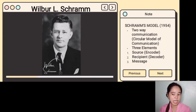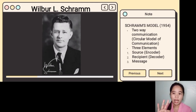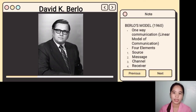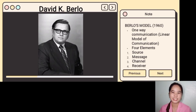To sum up: in Schramm's model of communication, it is a two-way or circular model of communication with three elements — the source, the recipient, and the message. On the other hand, in Berlo's model of communication, it is one-way or linear communication with four elements — the source, the message, the channel, and the receiver. Thank you so much for watching, stay safe and God bless, see you next time.